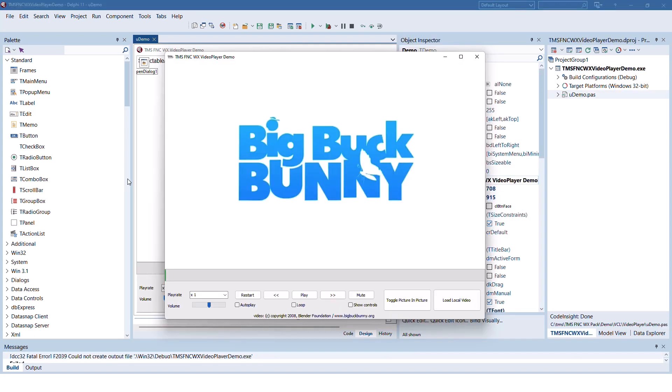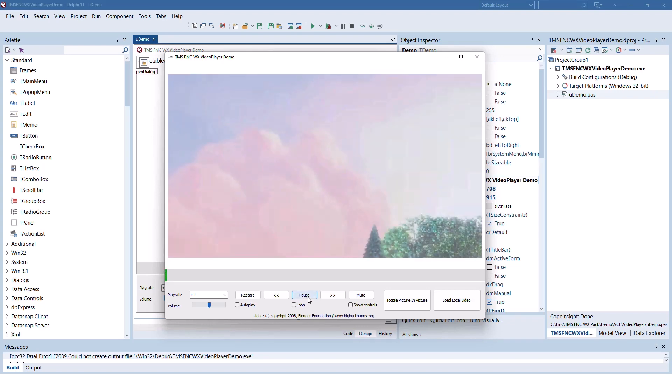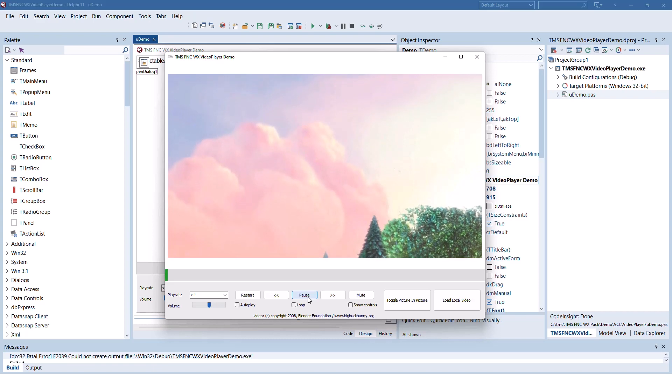Switching over to the video player demonstration. Simply click play to start video playback. All the controls are live while playback is active.